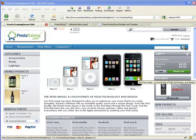Hi and welcome to PrestaTraining.com. Today we're going to learn how to integrate an AWeber email signup form into a module called the AdStuff module.